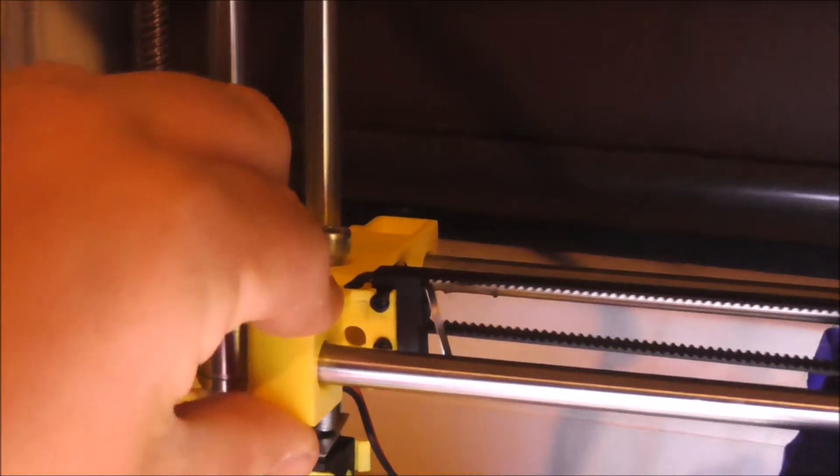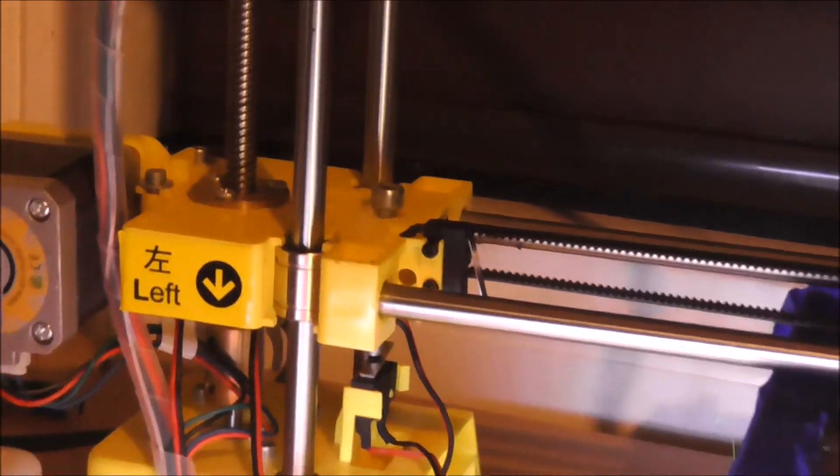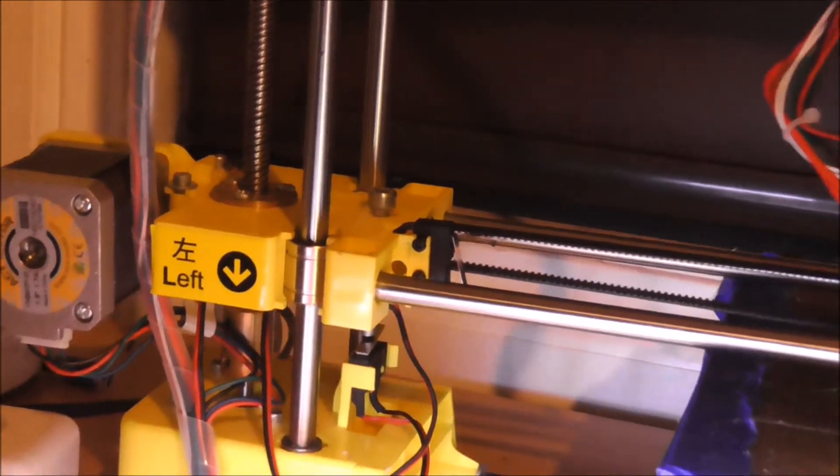Because right now, as you have it, it's got a lot of wobbling there and it makes for unstable printing sometimes.